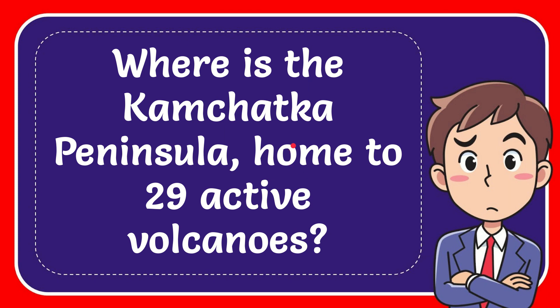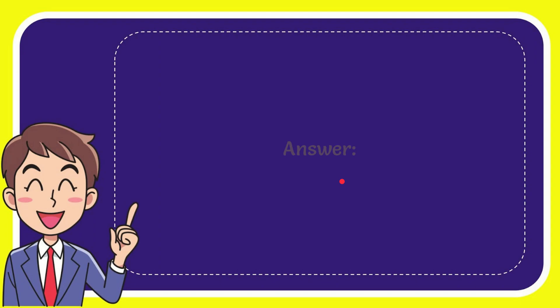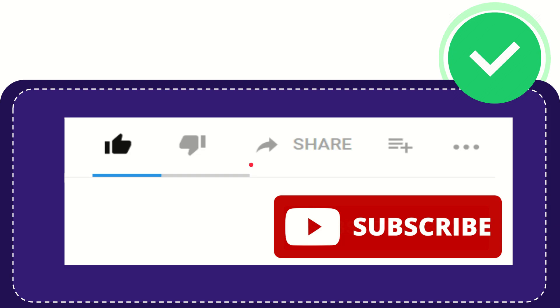In this video I'm going to give you the answer to this question: Where is the Kamchatka Peninsula, home to 29 active volcanoes? The answer is Russia. Thank you so much for watching this video.